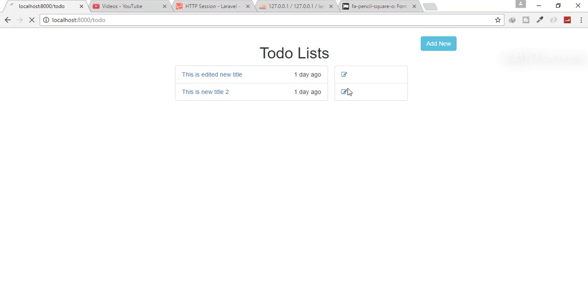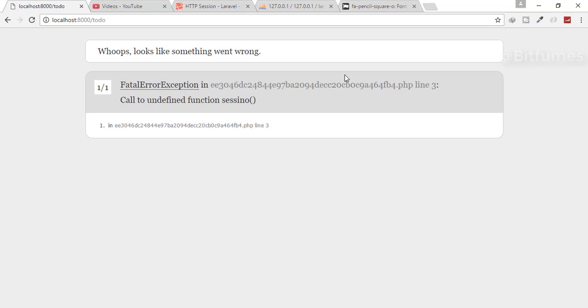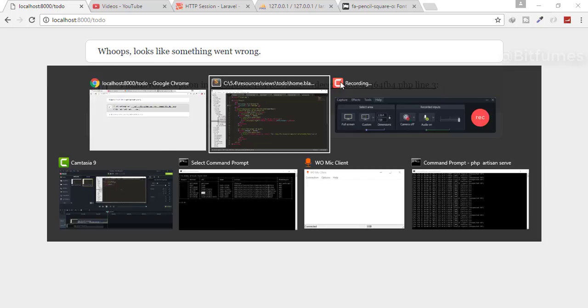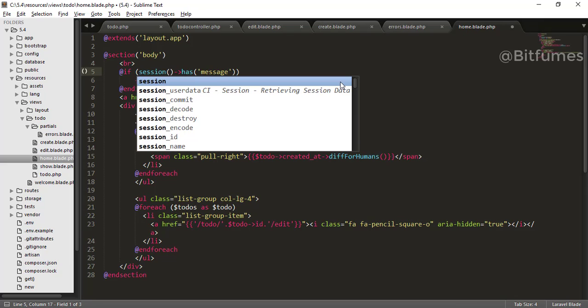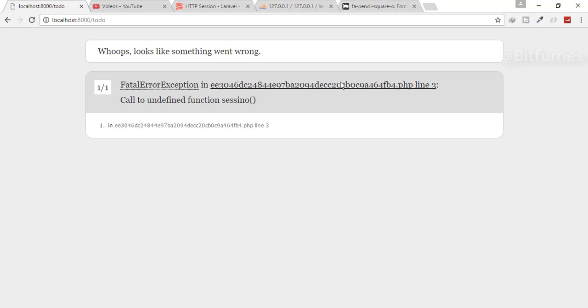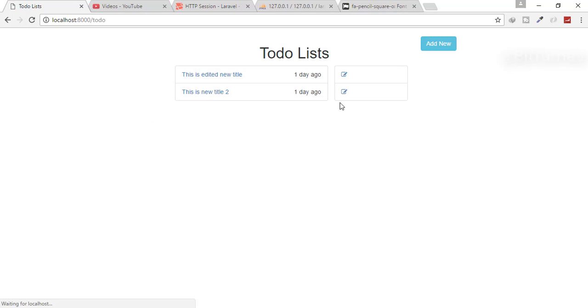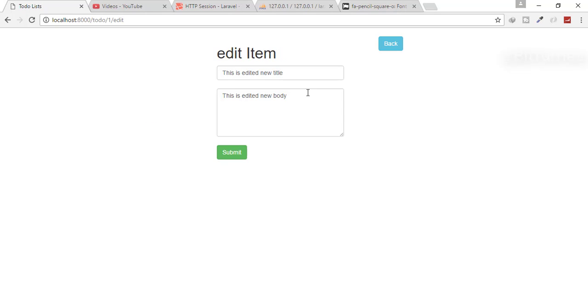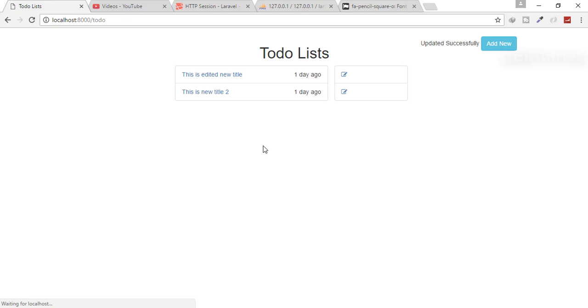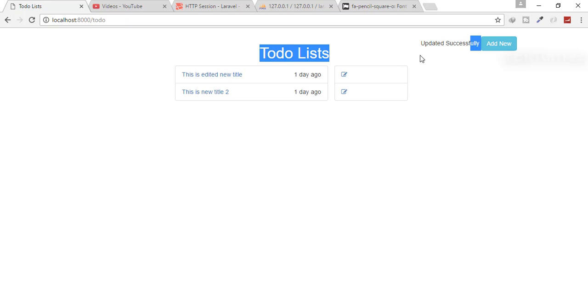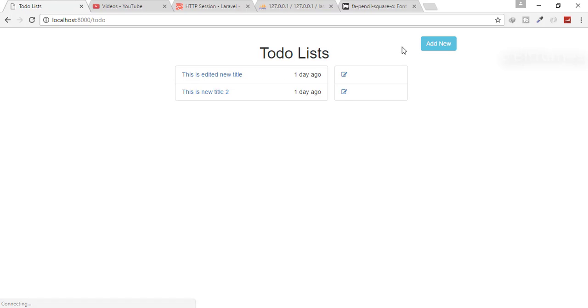Let's just quickly refresh. There is error because this is not the correct spelling of session. Now refresh, click on the edit, click submit. And you can see this is the message. And you can see if I refresh, this message will be gone because this is a flash message only for one request.